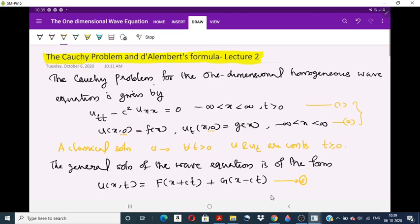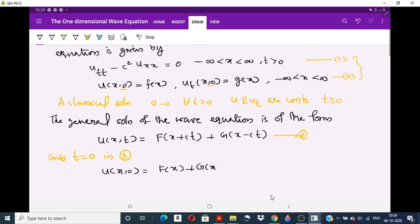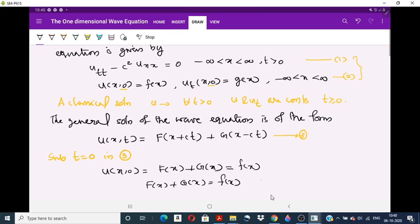The Cauchy problem means we have to find the arbitrary functions F and G satisfying the given conditions at t equals 0. Substituting t equals 0 in equation (3), we have U(x,0) equals F(x) plus G(x), and by our assumption U(x,0) equals f(x). So we obtain F(x) plus G(x) equals f(x). Let this be equation number 4.